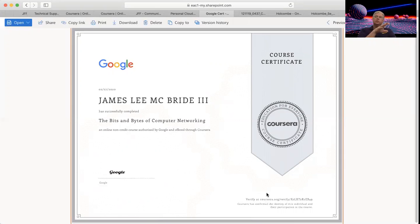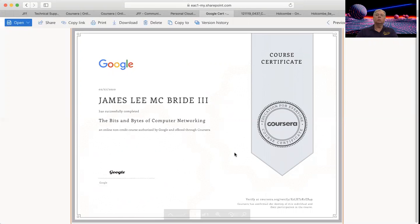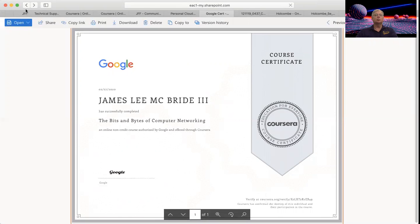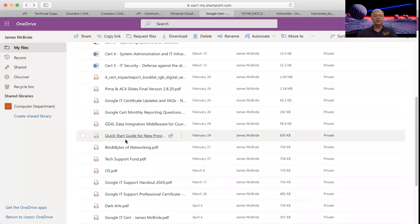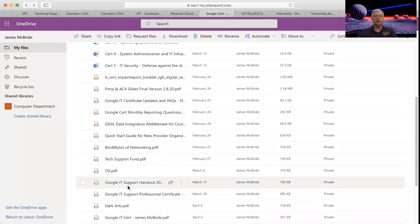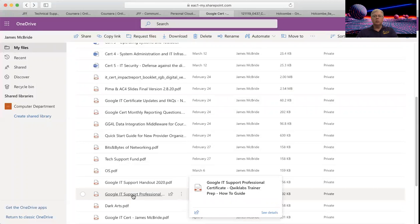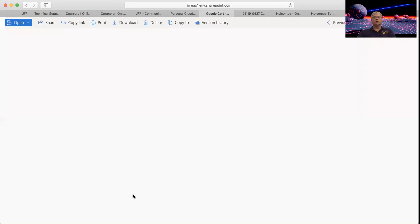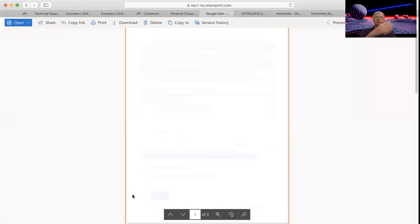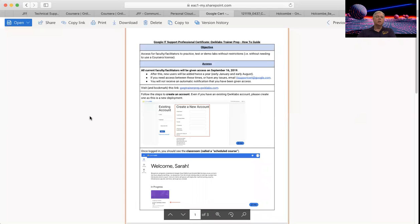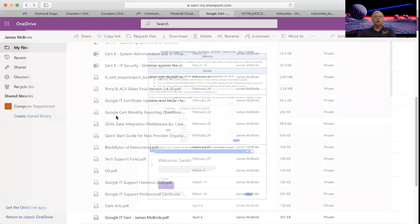And once you finish all five, then you get the Google IT support certificate. Let me see if I can actually find that one. There's technical support, there's a handout. Should be the one, no, that's not the one. Sorry, that's a help file. But I did want to just show you.